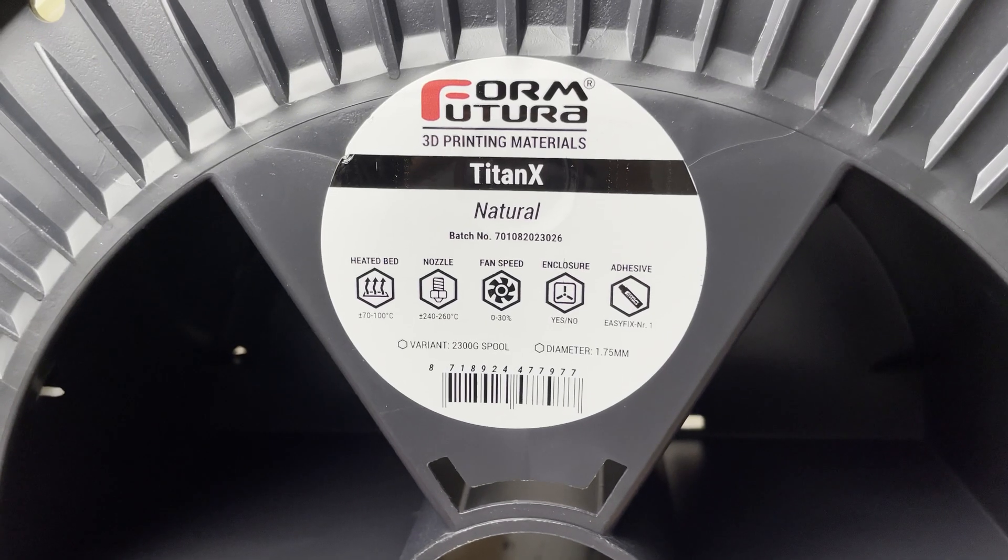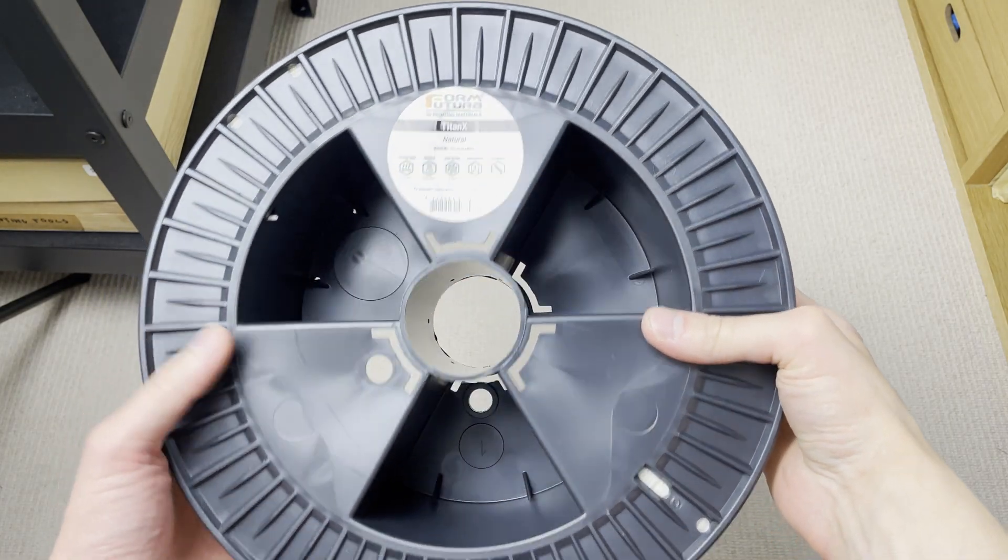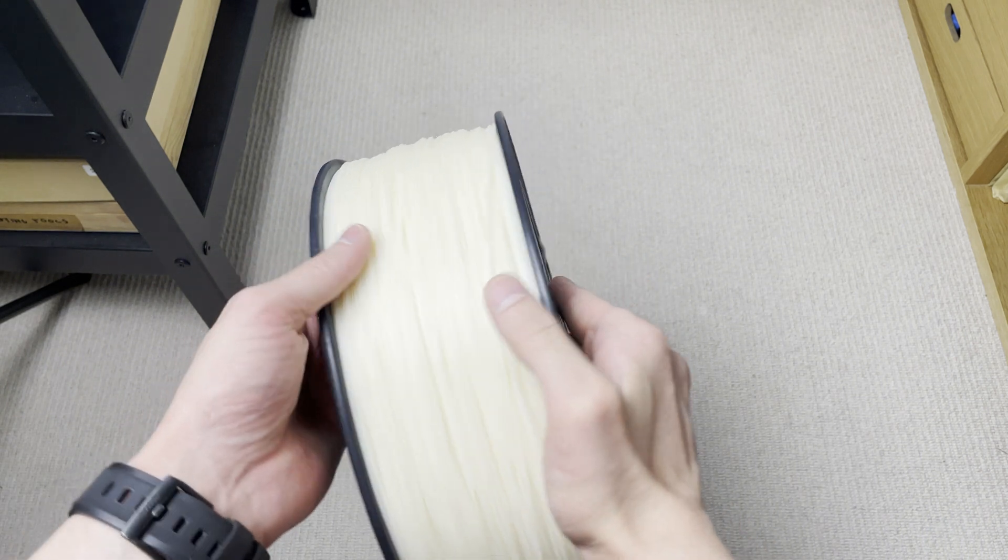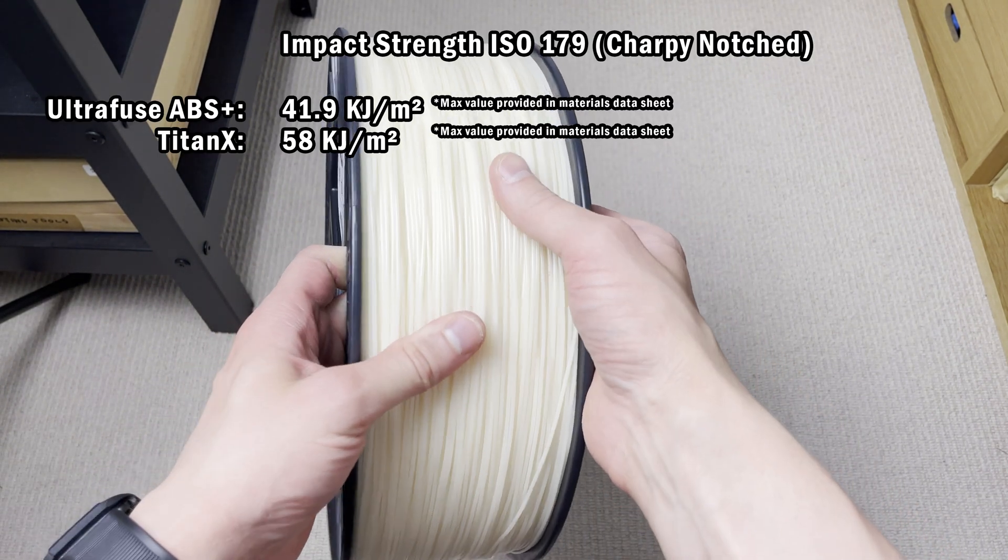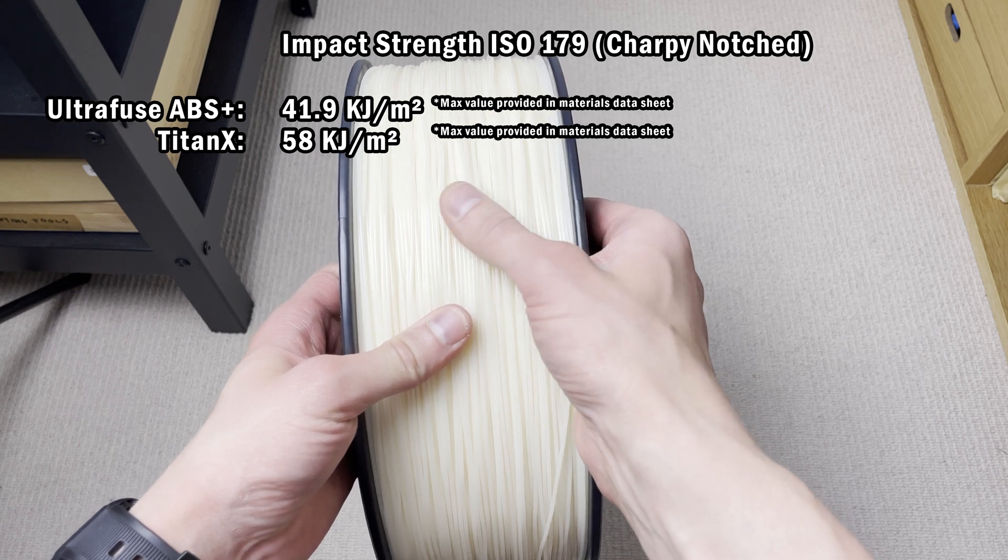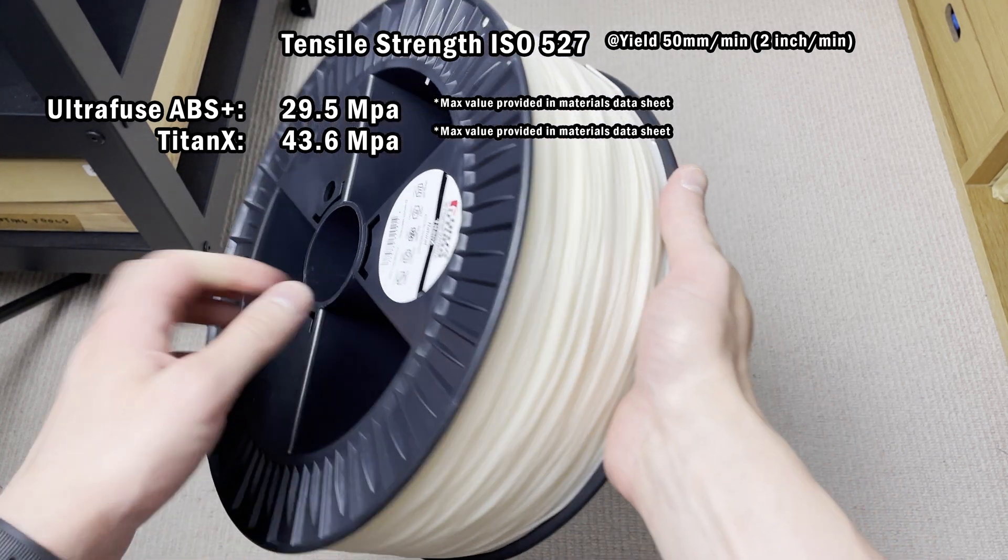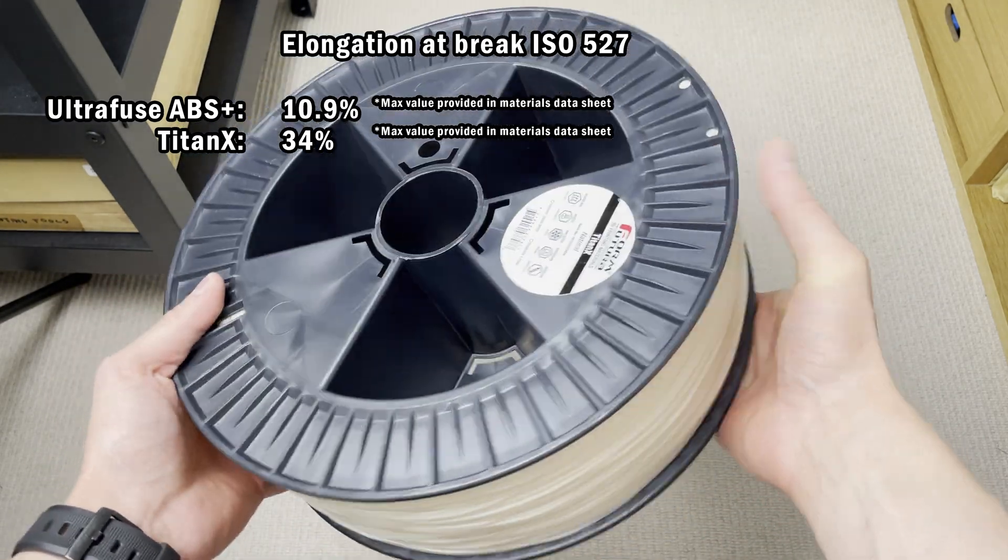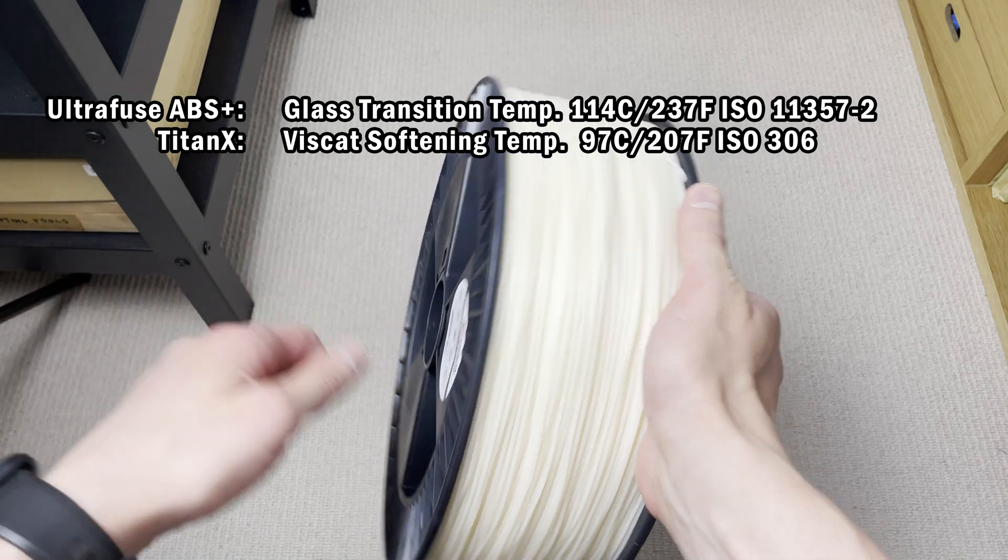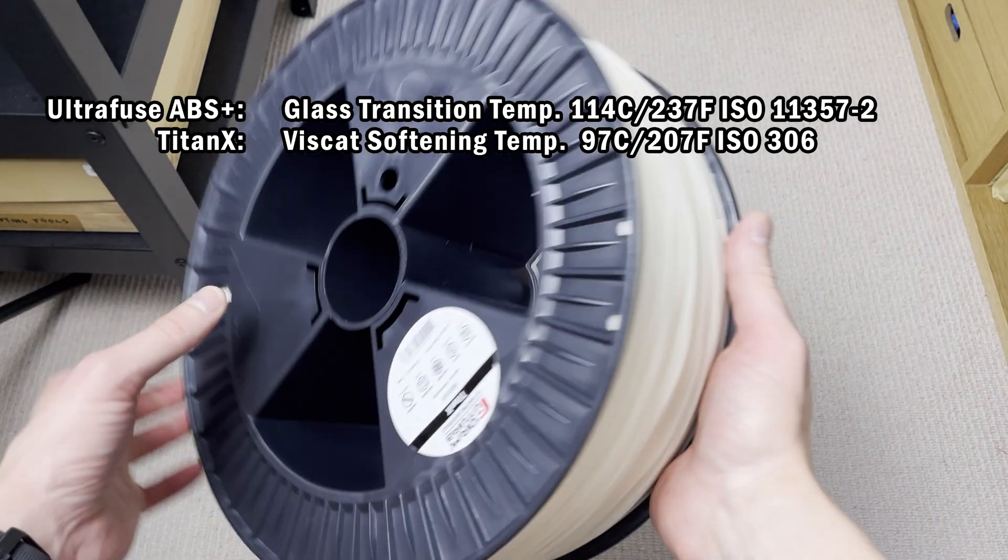Titan X Natural Color. This filament is by Form Futura and it's also ABS Plus type of filament. And on the paper its qualities are even better than ABS Plus by BASF. So I am super excited to try it out. I got this, this is a 2.3kg spool. I was hopeful I can somehow use it in my Prusa enclosure but no chance. So I'll have to re-spool this one.